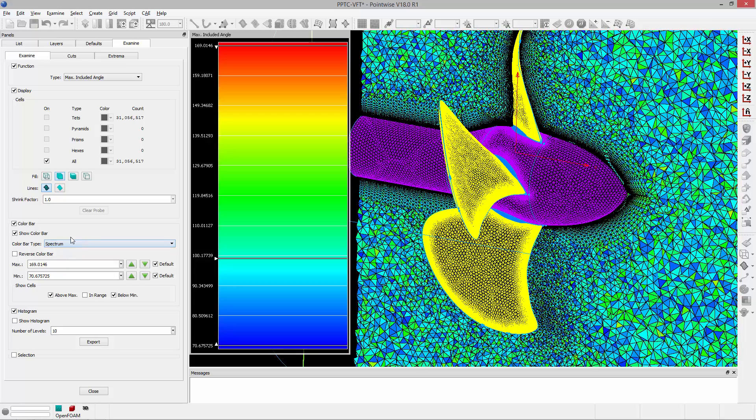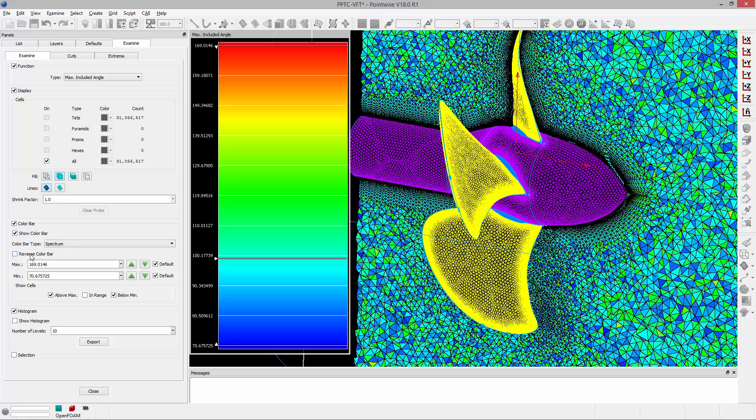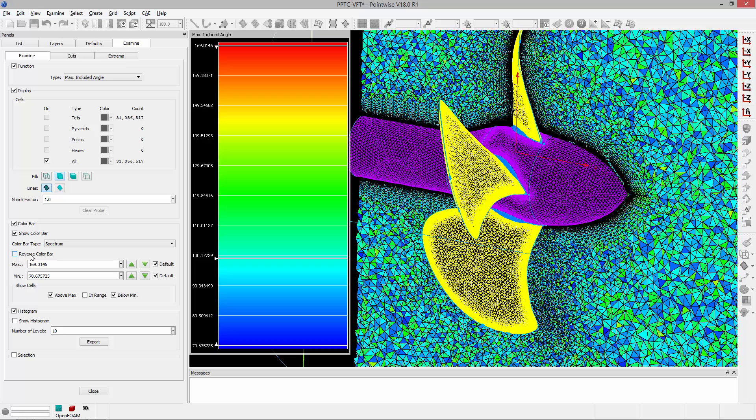I'm going to change the order or reverse the color bar. So if I click this button you'll notice that the colors in the cut plane also change because they are directly related to those in the color bar. So I can reverse the color bar if I wish.